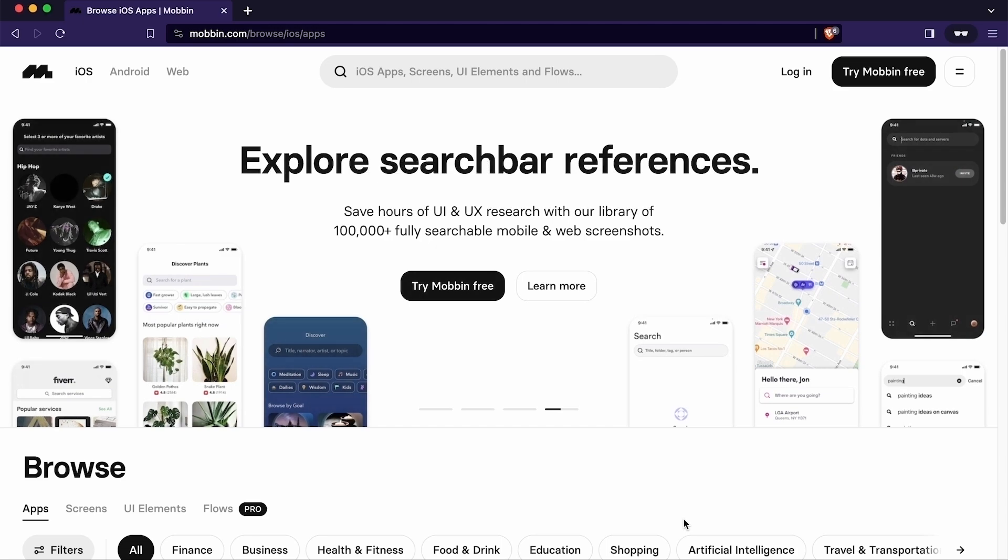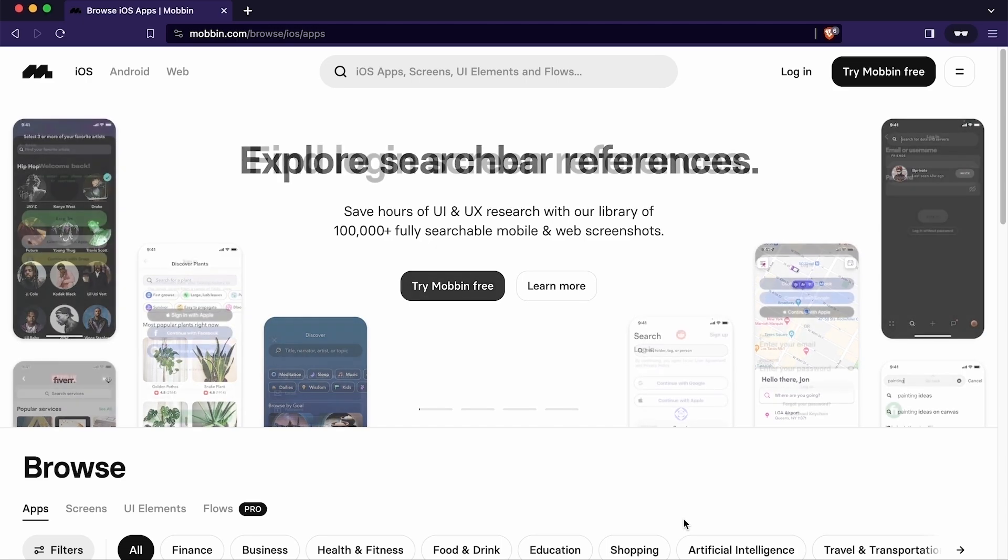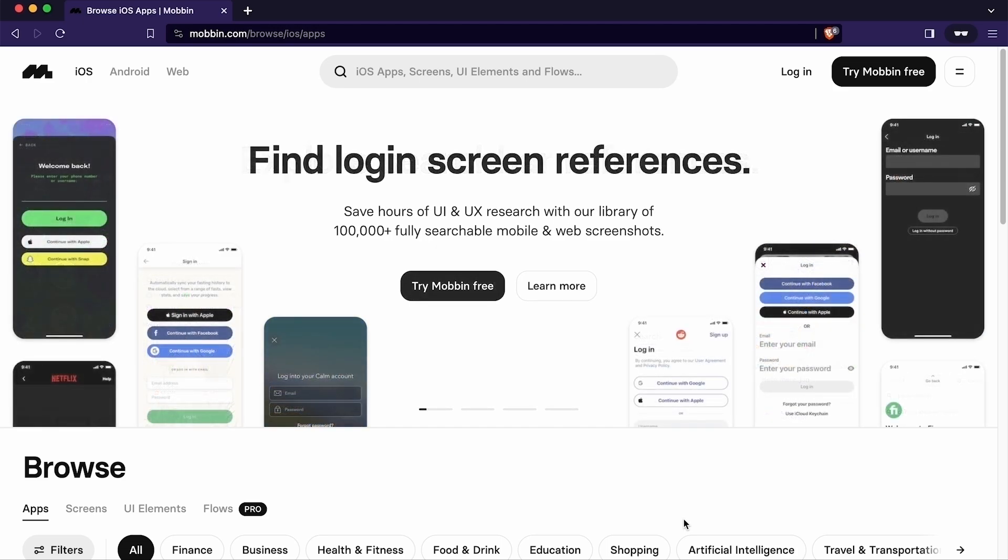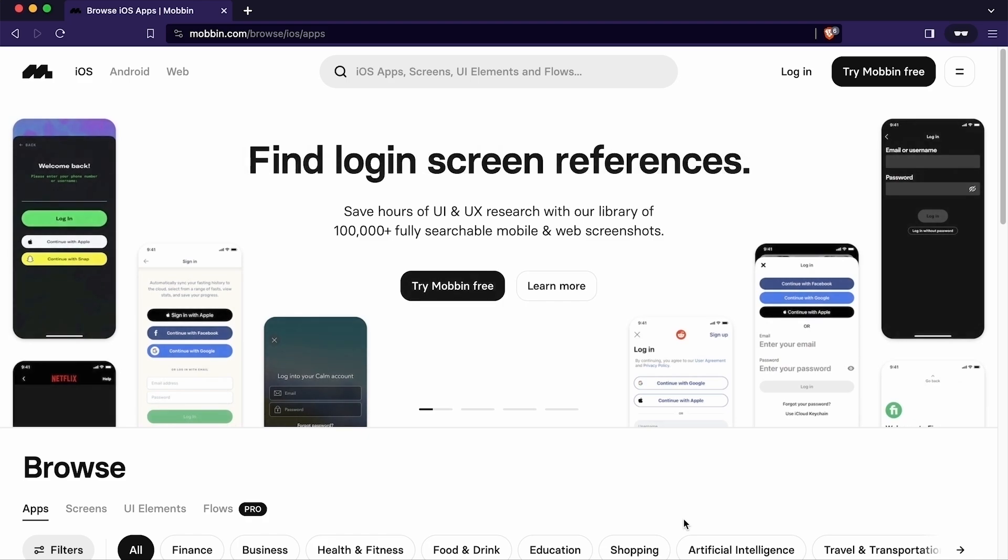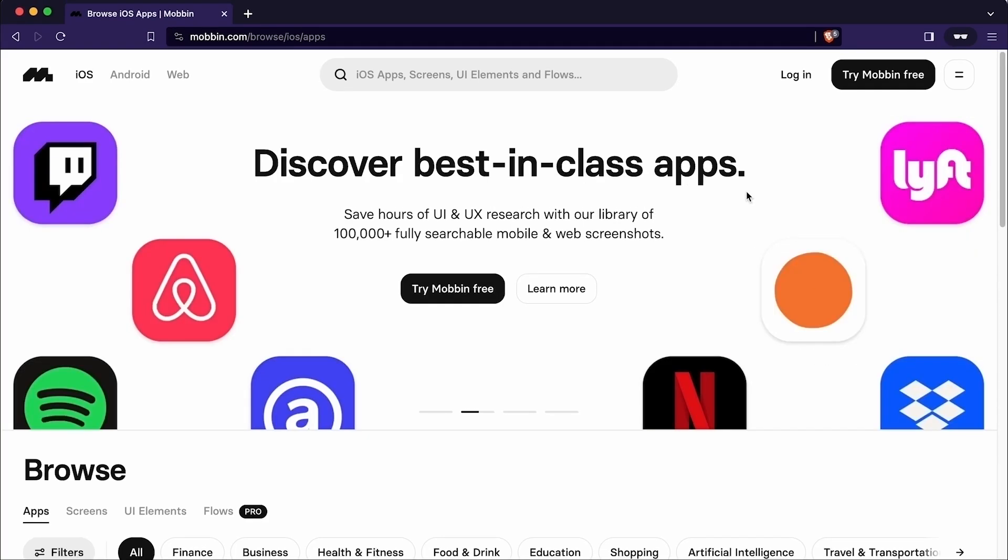You can find inspiration for the app or website and also conduct competitive analysis to explore effective solutions. Now I hope you have understood the importance of Mobbin. Now I will move forward and learn how to use it.